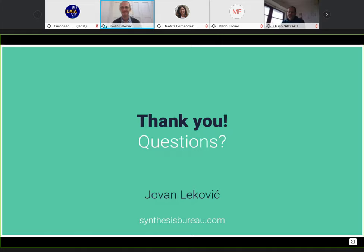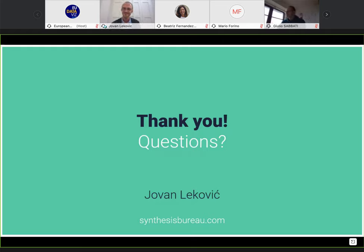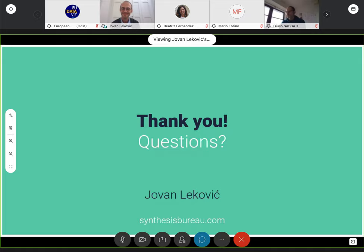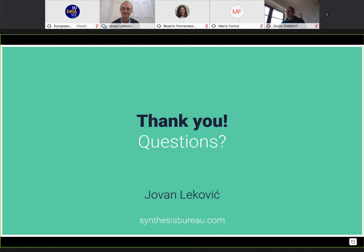Thank you very much, Jovan, and thank you all for joining us. I hope we see each other again in two weeks, where we will have two colleagues from Harvard University who will talk about communicating complex economic topics to policymakers. I'd like to close the session with a nice quote from Ralph in the chat: 'A fool with a tool is still a fool.'